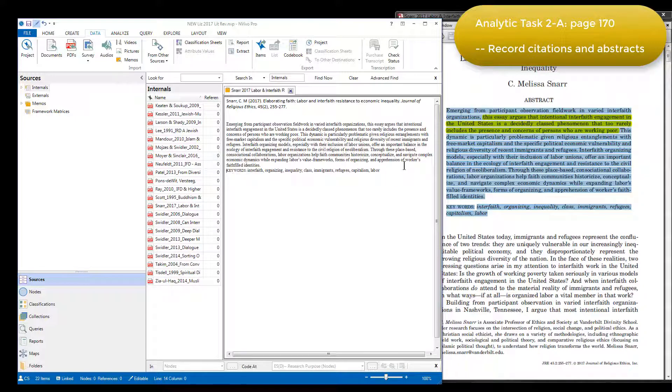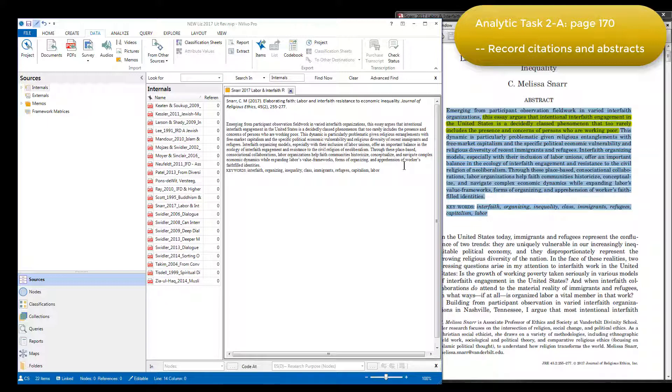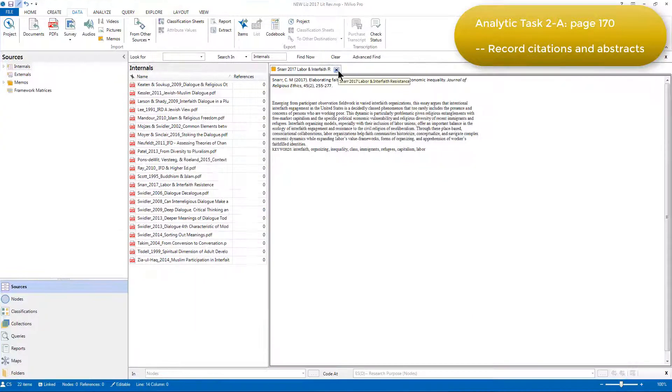Having inserted the citation, the abstract and the keywords, Elizabeth was now done with the Adobe version of the file, and with the memo at this point.